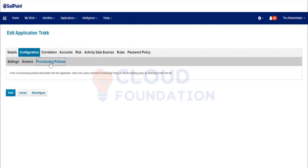Whenever an end user is going to submit an access request, or maybe the workflow is going to be called, or a user is looking for some roles where some extra information is needed — in simple terms, SailPoint requires a lot of additional information from the requester or appropriate parties. In that scenario, SailPoint will generate a form automatically, but we have to configure it. Today we will learn how to create the form and how to assign it.